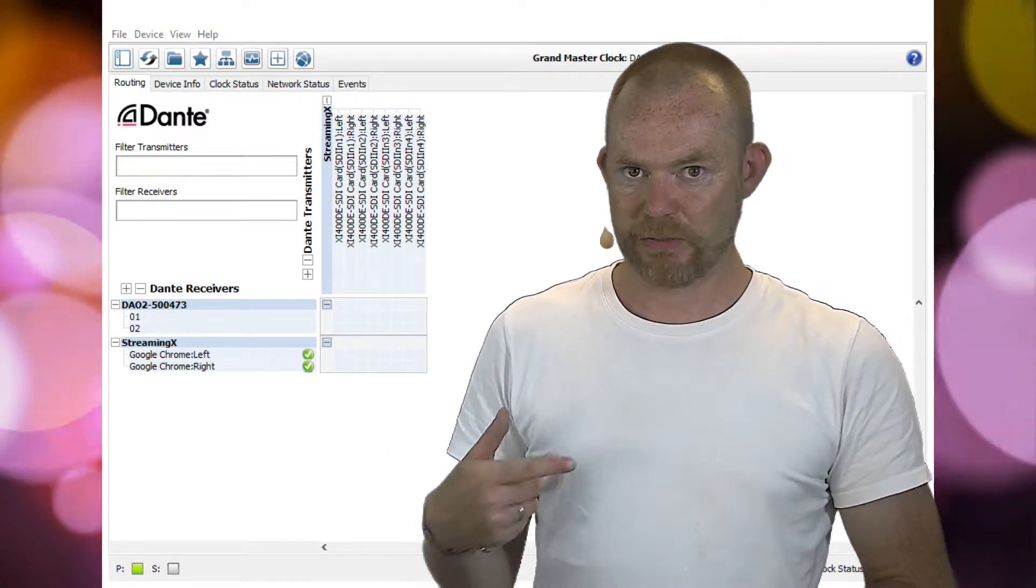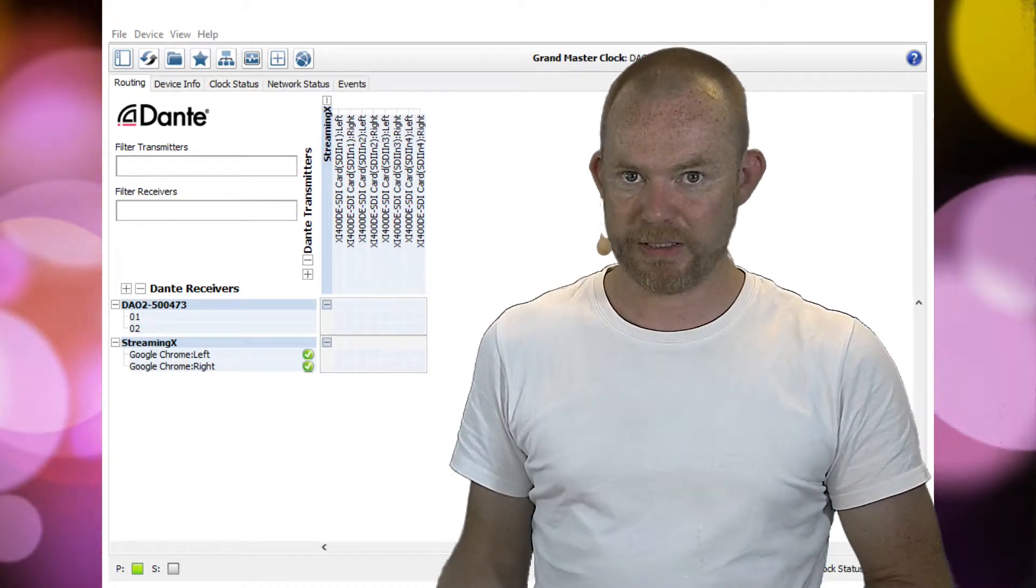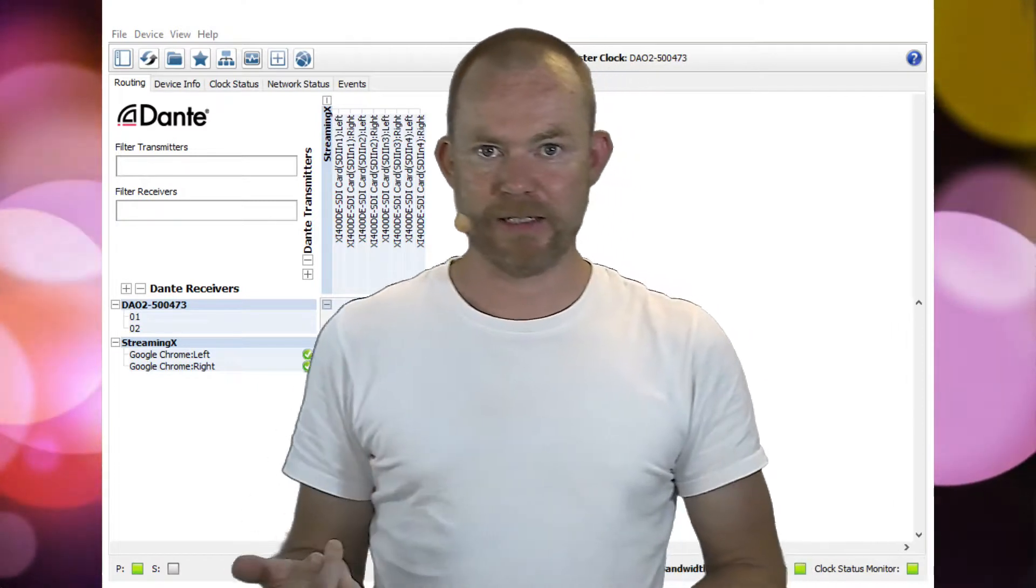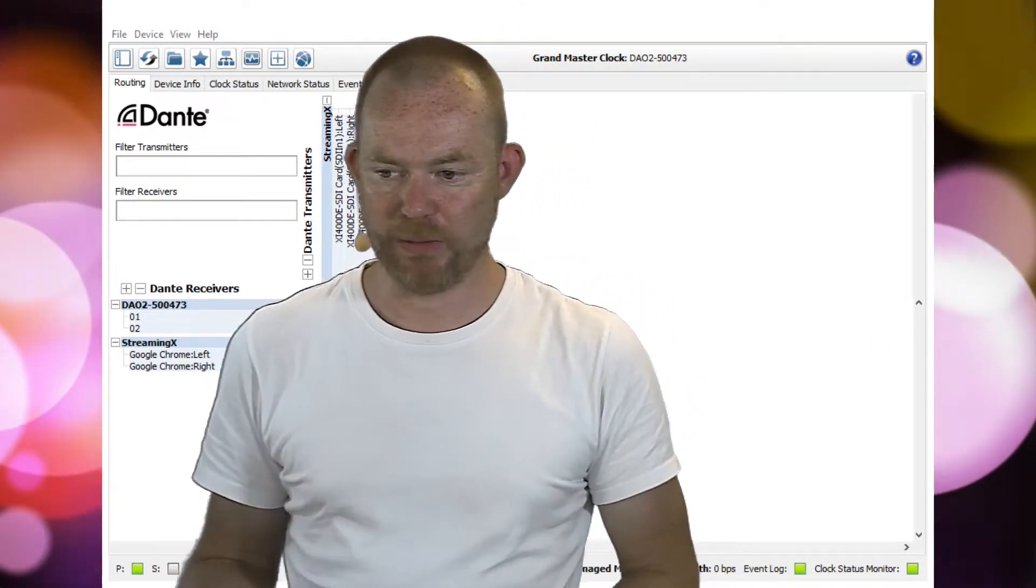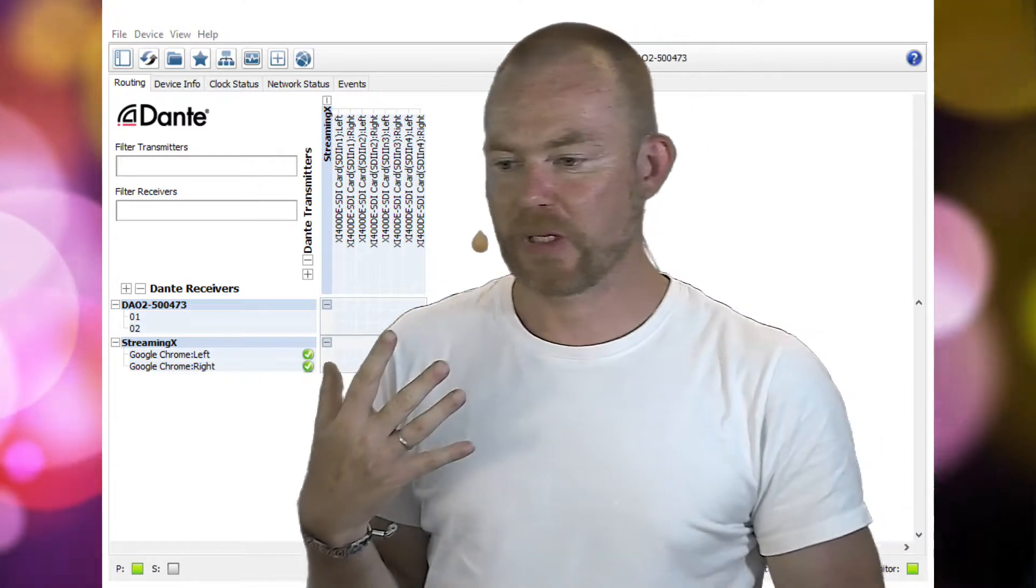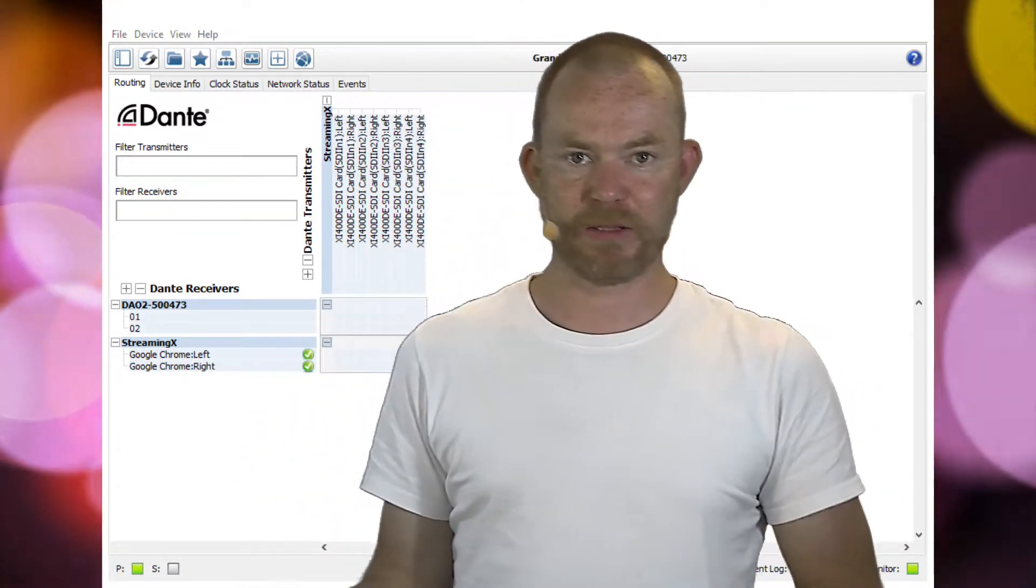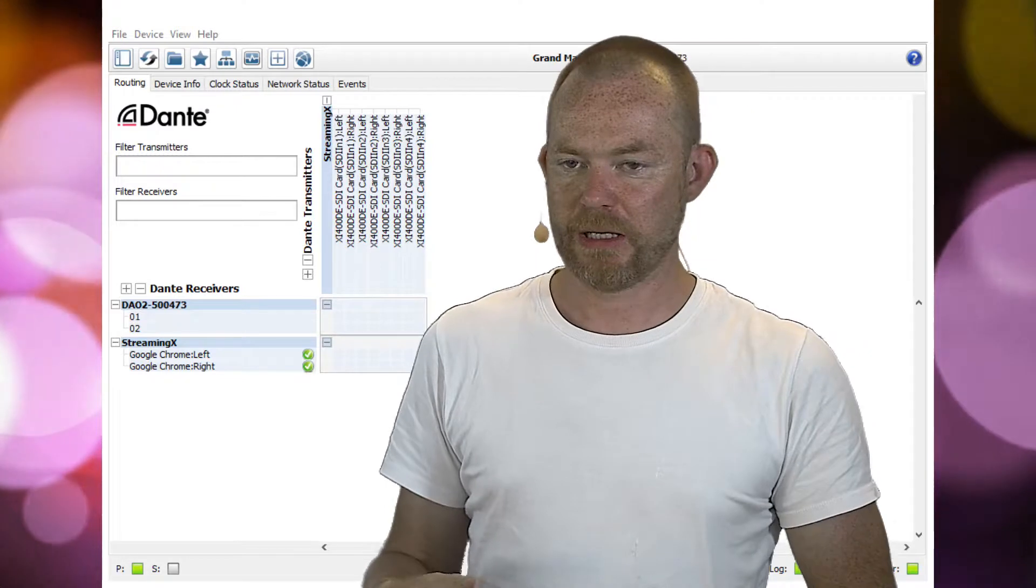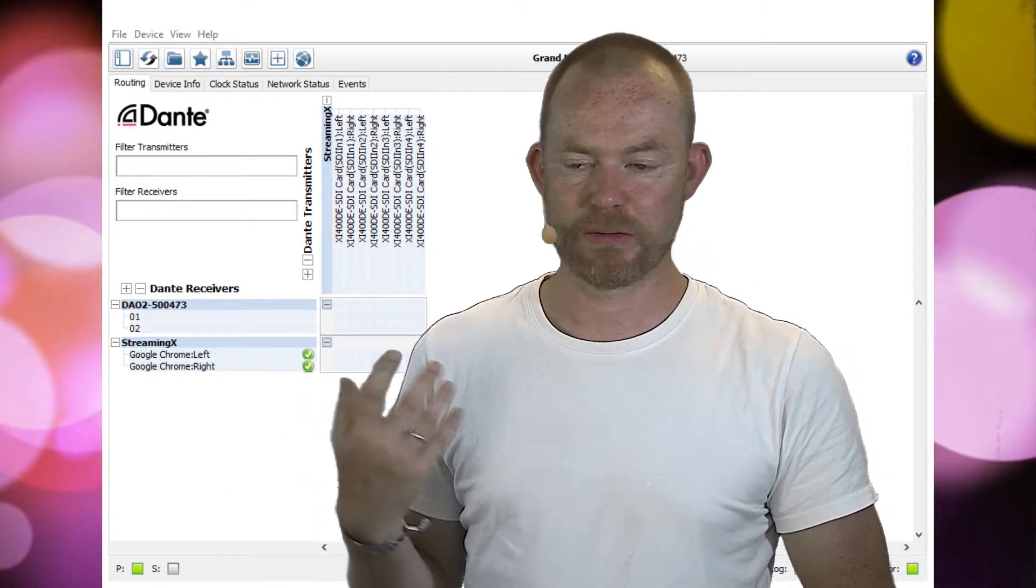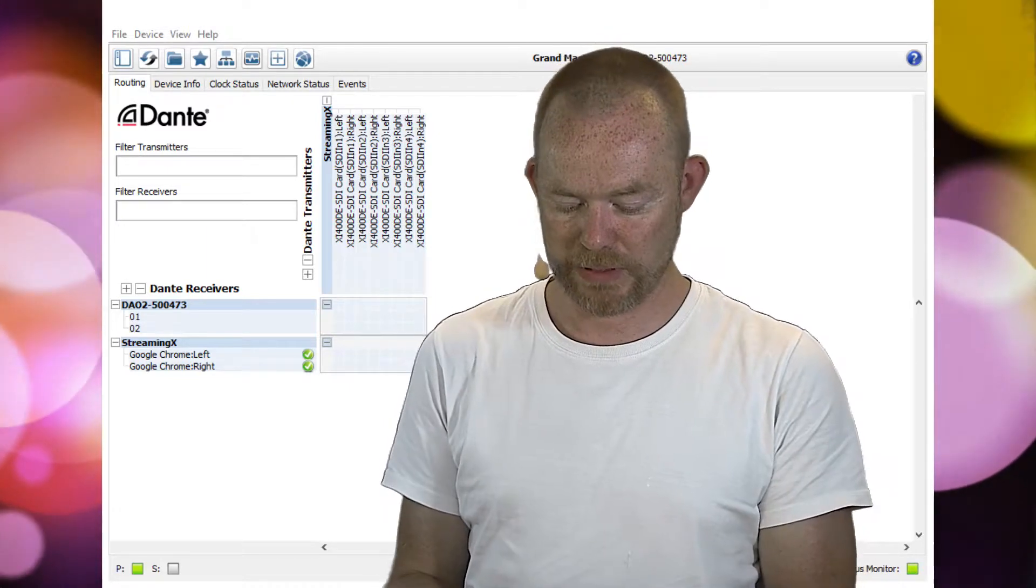So now the audio is de-embedded from the SDI and sent into the Dante network. I can now use other tools, devices, whatever that's available in the network, and I could route the audio or just use the audio from the network.